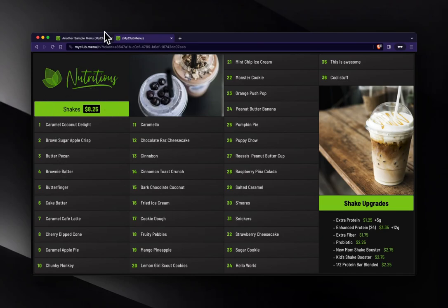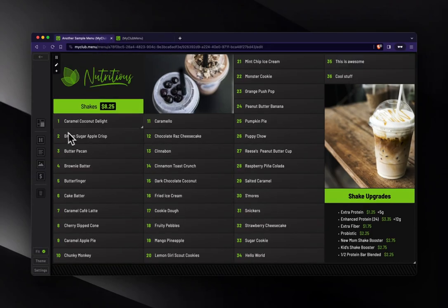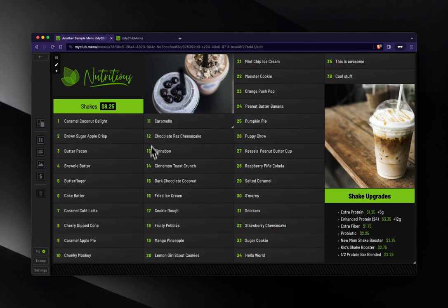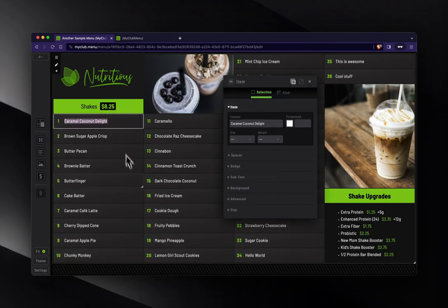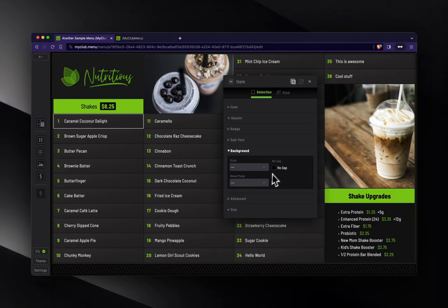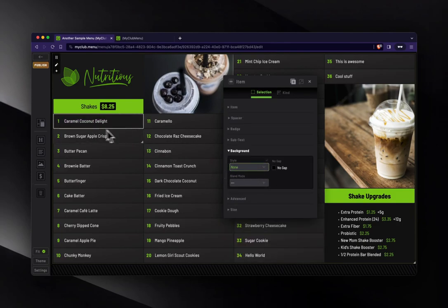One thing to note is you can remove the numbers here. You can modify the background colors. So like, if I change this, right now I can set it to none, and then that background, the default background color will go away.